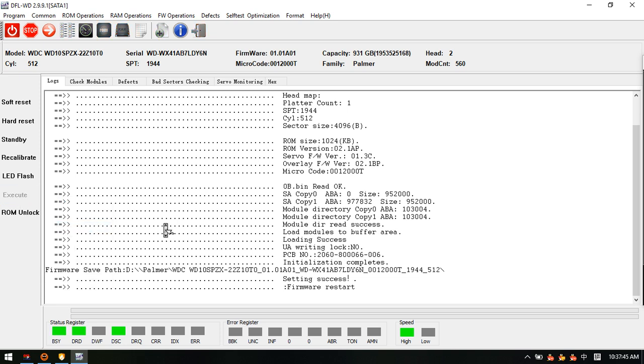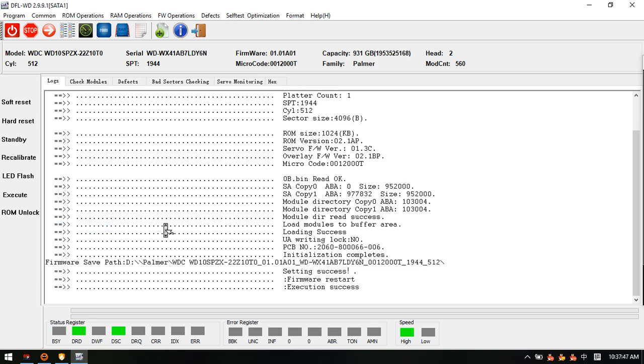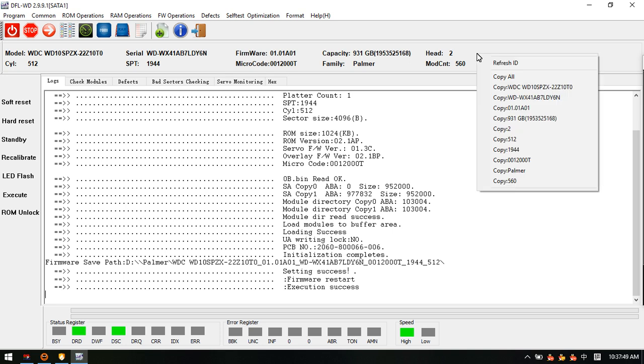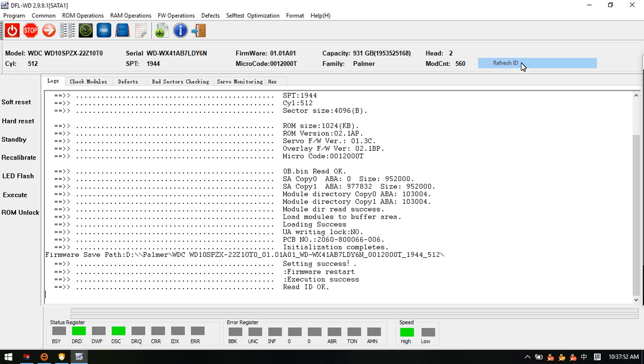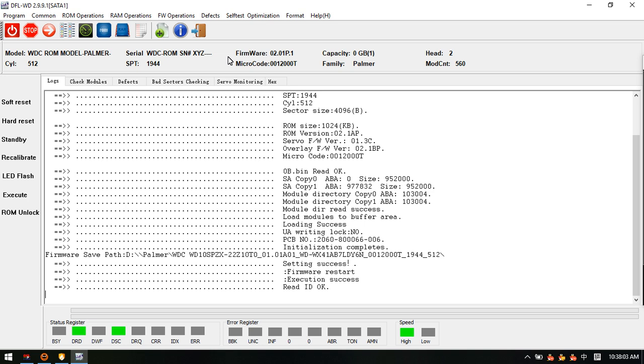After that, we can do firmware restart. Now we can right-click here, refresh ID, read ID. This means we have re-entered this program without exiting.